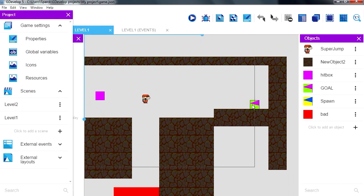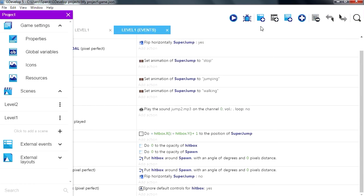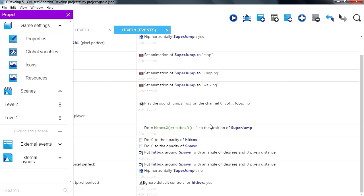So when we touch this, we want to advance to the next level, so let me add a new event.